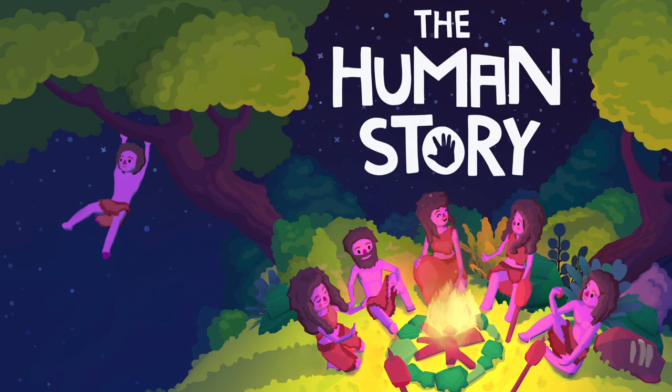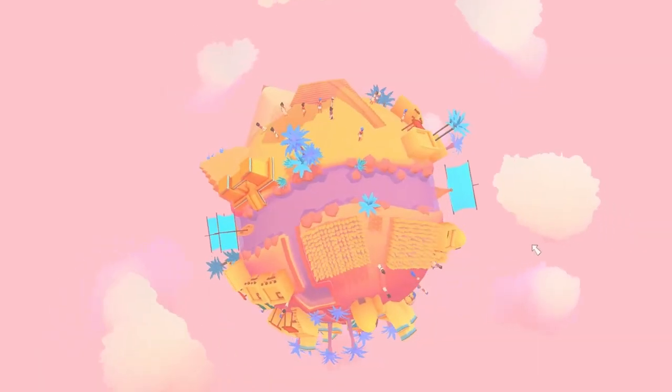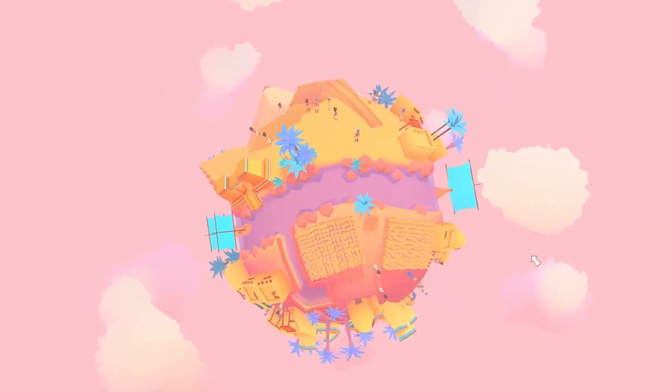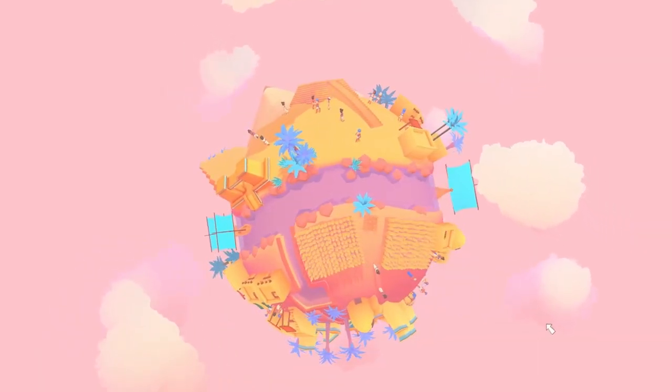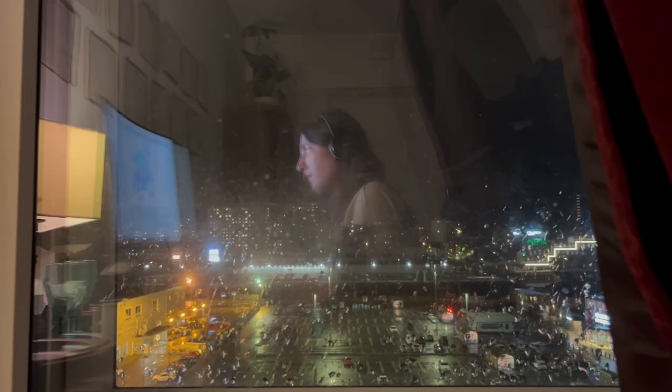Whenever I show The Human Story to anyone, the first reaction I often get is, oh, I really like the colors. And since I've recently been working on the color schemes again, I thought, why not share how I go about creating color schemes for the game.